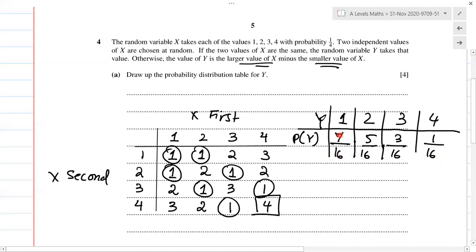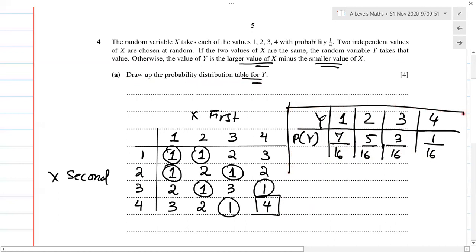If I've done this right, the numerators should sum to the denominator: 7 plus 5 is 12, plus 3 is 15, plus 1 is 16. So that's 16 over 16, meaning the total probability equals 1 — so this is correct. The probability distribution table for Y is the answer to part one.